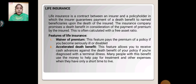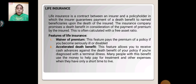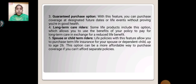Accelerated Death Benefit: This feature allows you to receive cash at once against the death benefit of your policy if you are diagnosed with a terminal illness. Many people with this benefit use the money to help pay for treatment and other expenses when they have only a short time period to live.